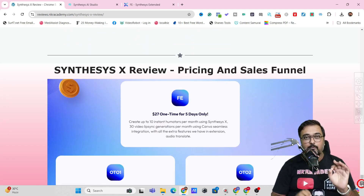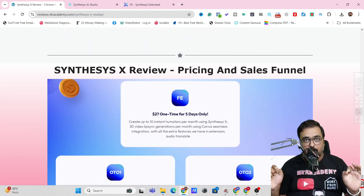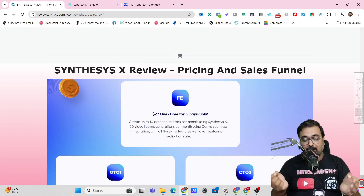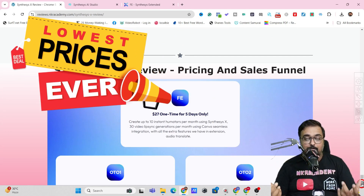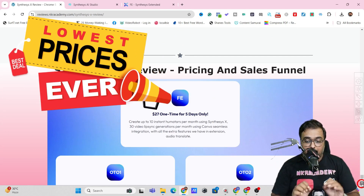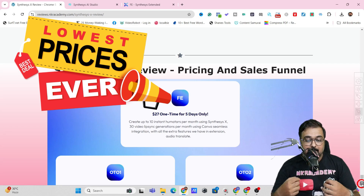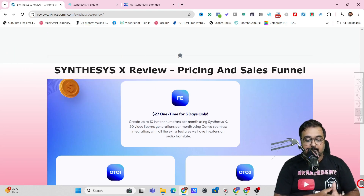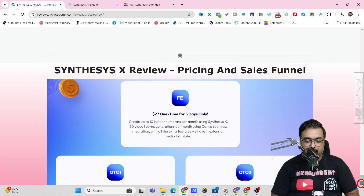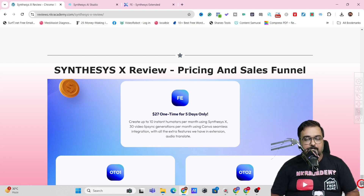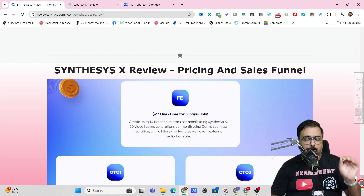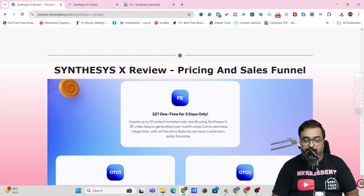The front end is going to be priced at only $27. Along with all my bonuses, it's an absolute no-brainer to have. The front end is a little limited — you can create up to 10 instant humatars and 30 video lip-sync generations per month. But that is great enough at a $27 one-time price.